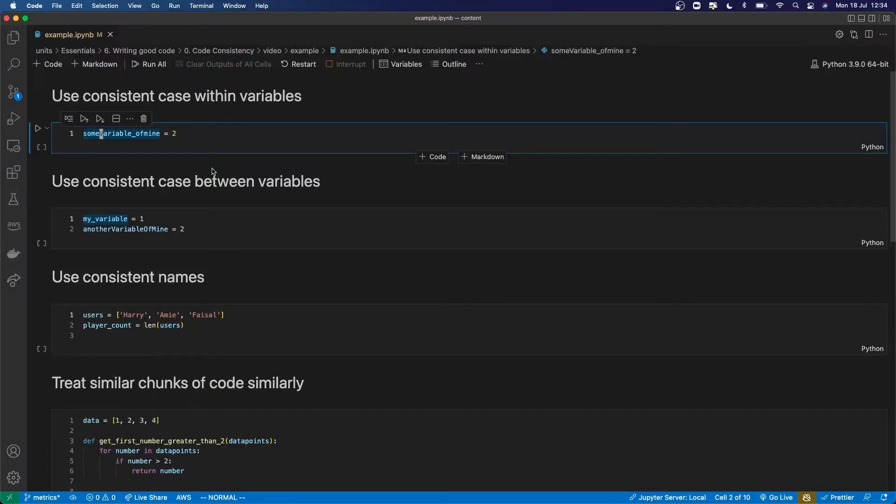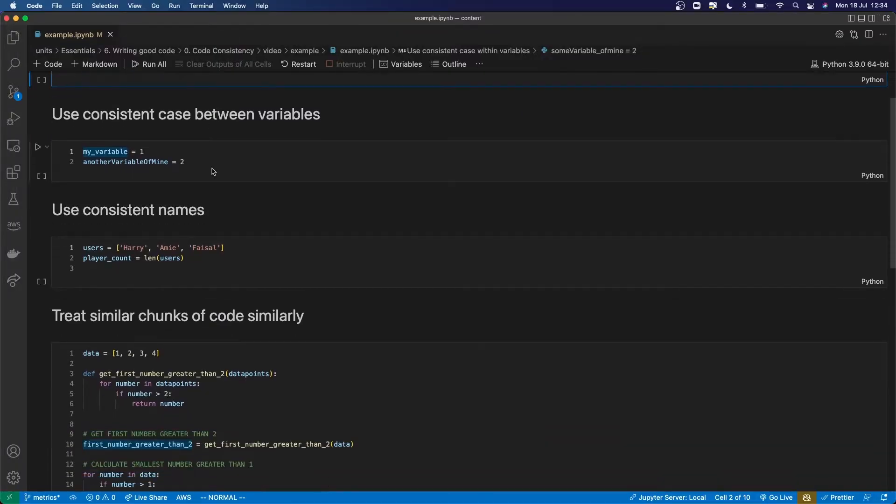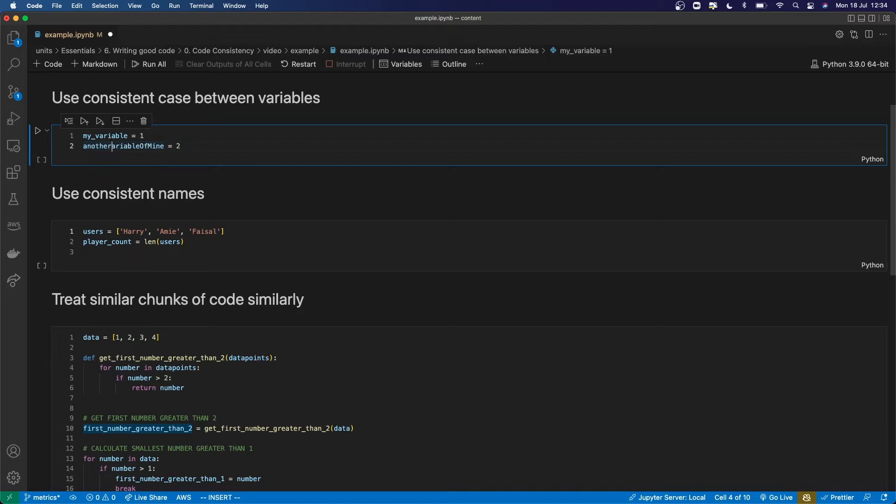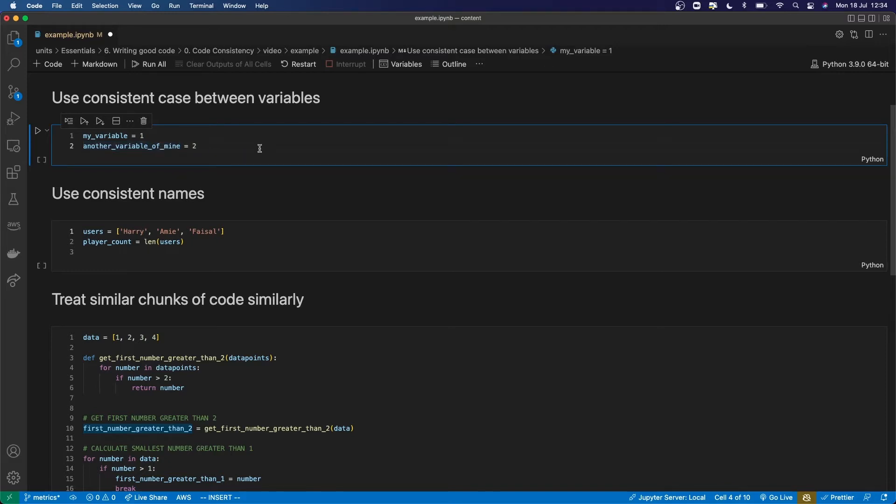Similarly, another way they need to be consistent is to use consistent case between different variables. So here I've got one written in snake case and one written in Pascal case, and I should just stick with one. So I should replace this down here with the same type of snake case as I've got in the variable above. Now they're consistently named.